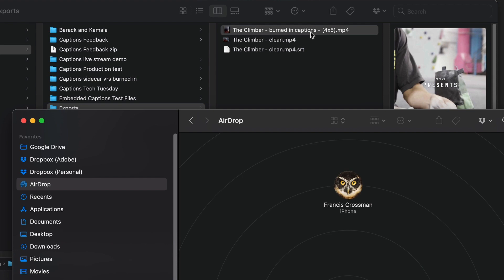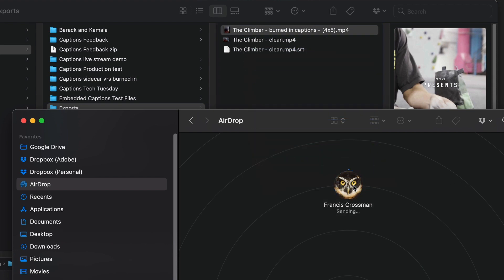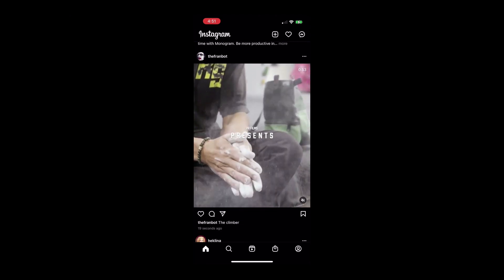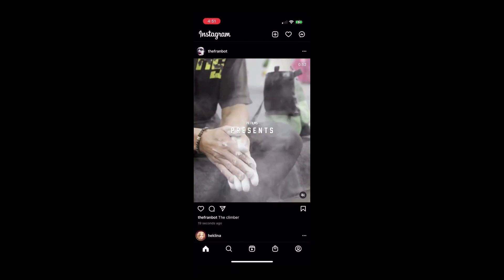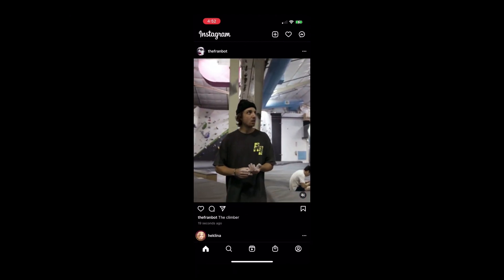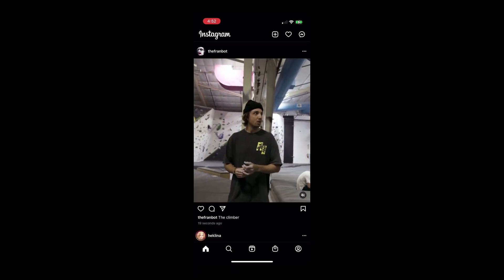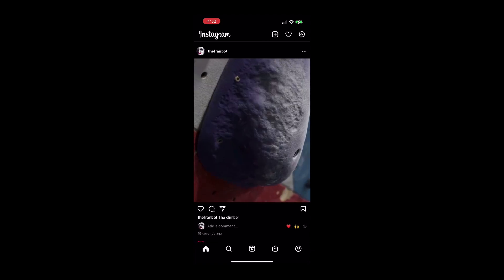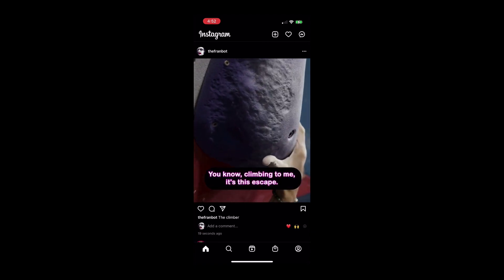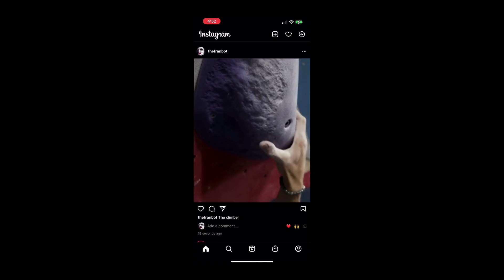Now I can just AirDrop this over to my phone and post it on Instagram. So it's looking great on Instagram. It's got beautiful captions, and this is really going to stand out in my feed. I hope you found this informative and happy captioning.